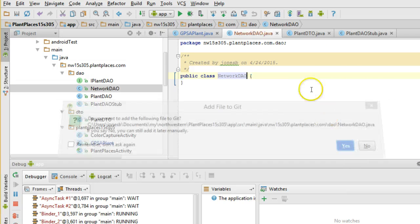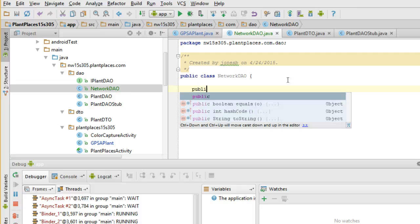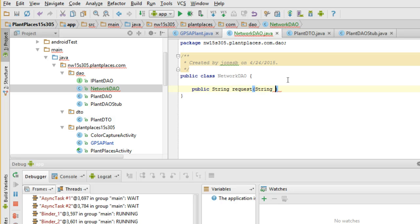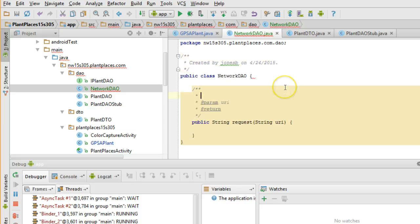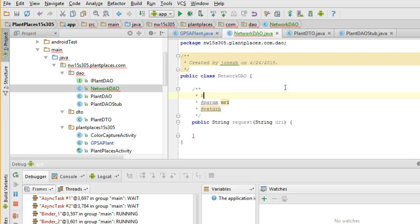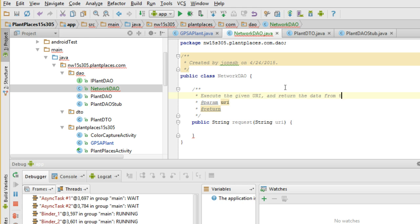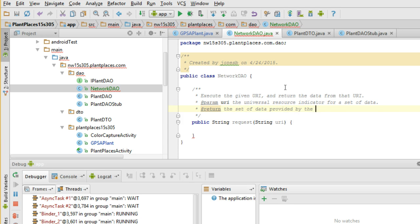Network DAO, I'm going to say public, string, request, string URI. Open curly and close curly and save. I'll put some Javadoc above this that says execute or navigate to the given URI and return the data from that URI. URI, the universal resource indicator for a set of data, in other words like a URL, return the set of data provided by the URI.